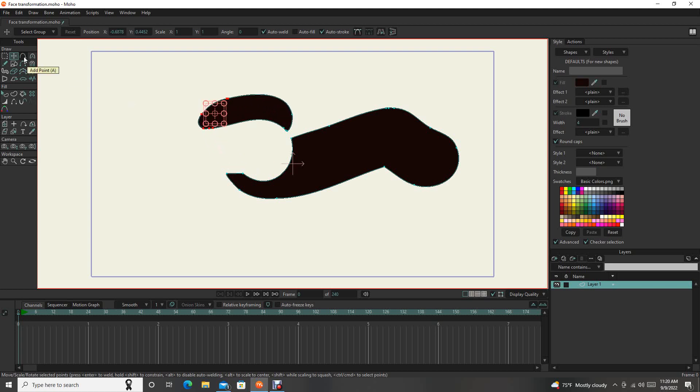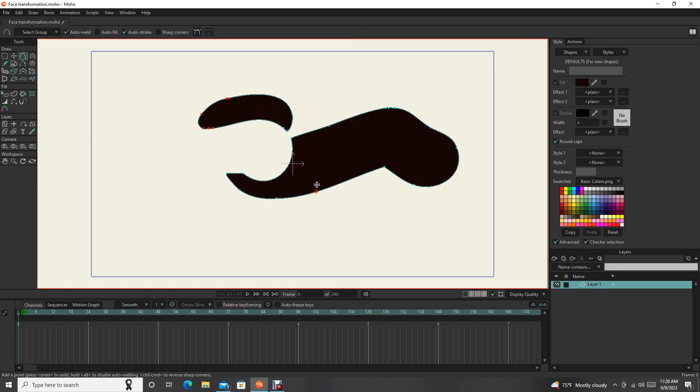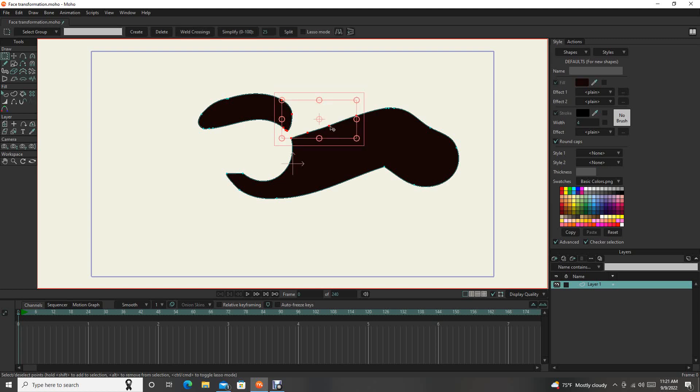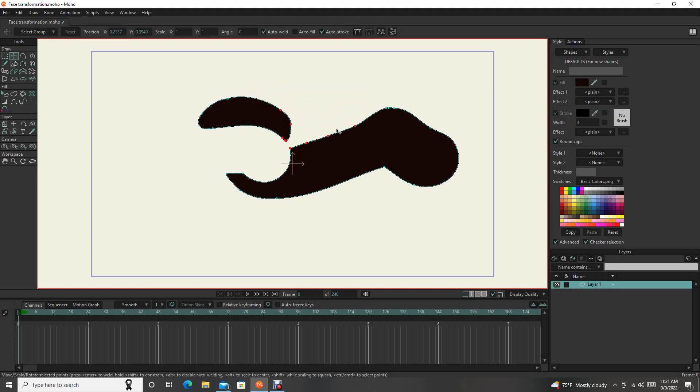And then if you need to add more points, you can click this tool or press A. And you can add more points. And then you can grab those and move those.